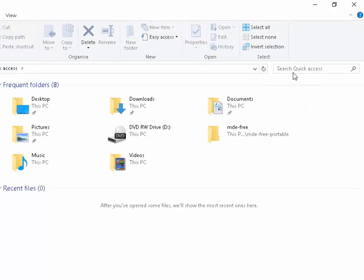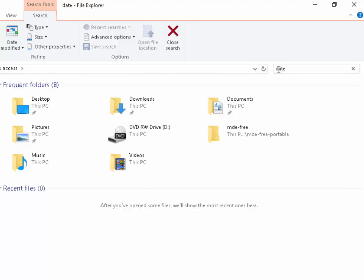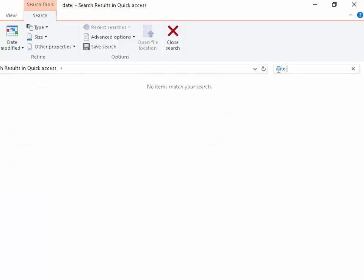In the search quick access box here, left click once in here, type the word date and then semicolon.